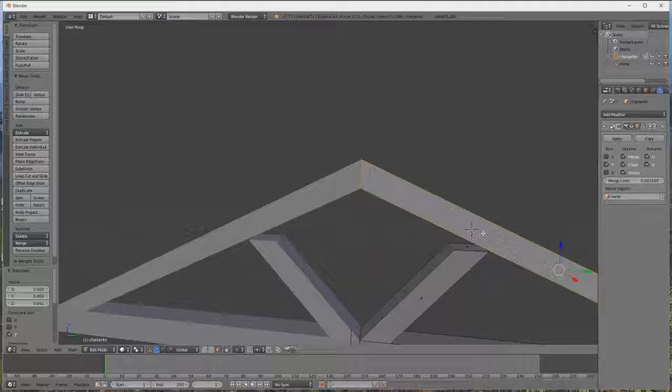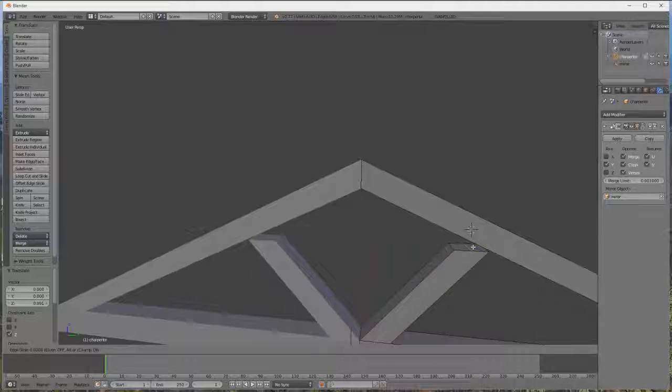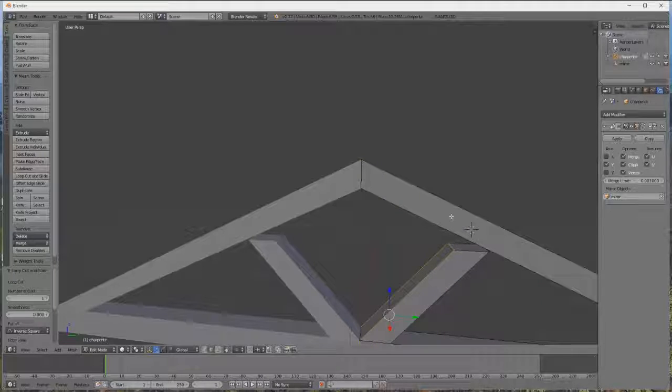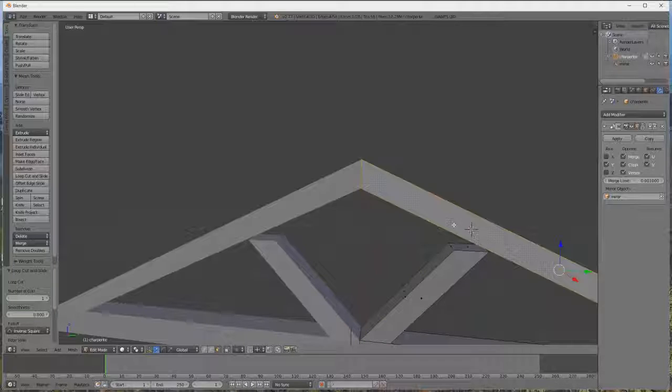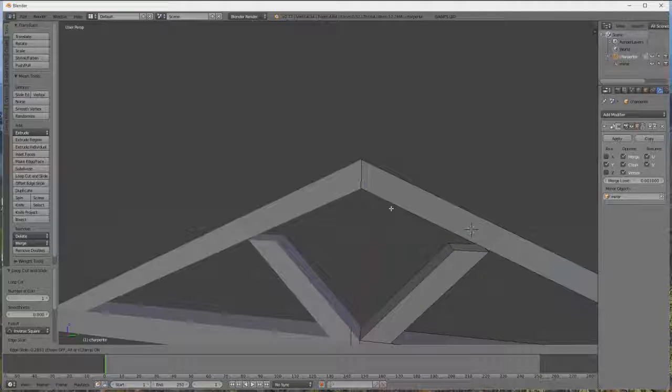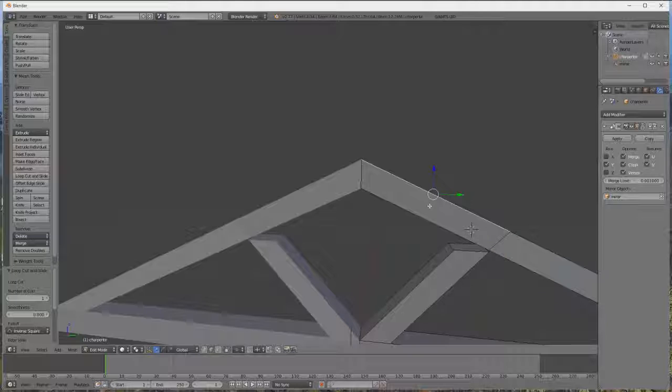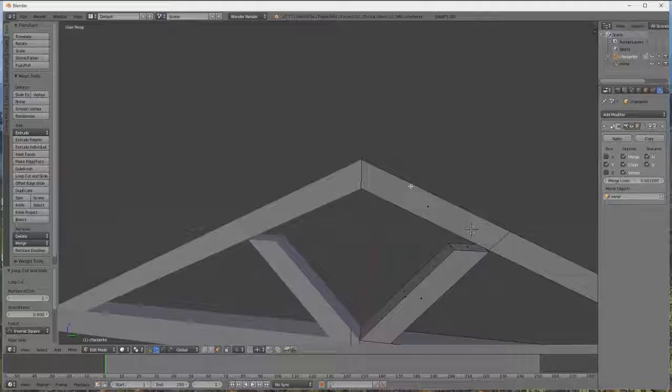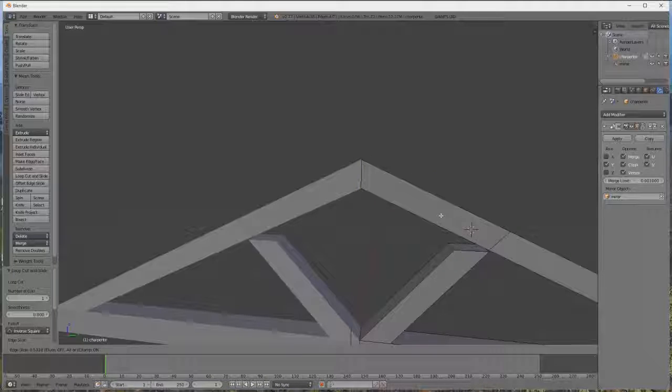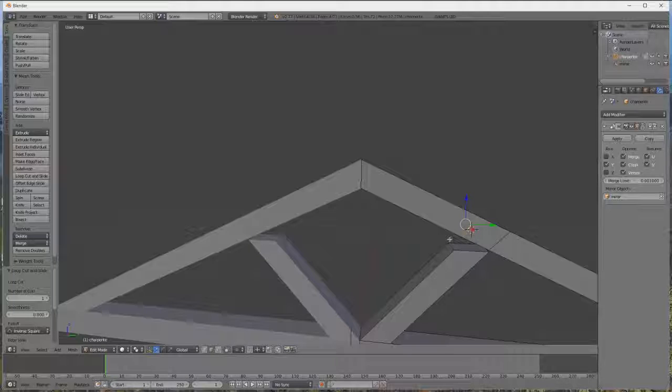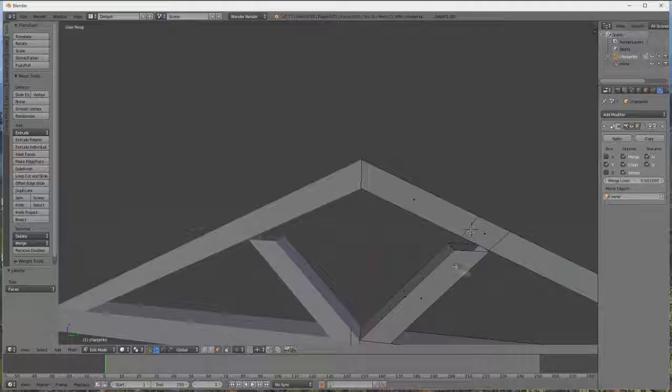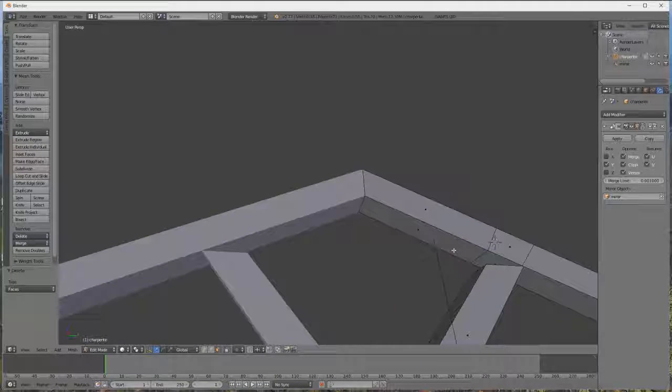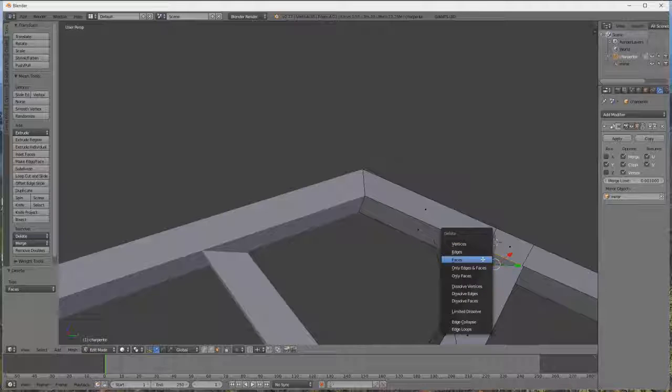On sélectionne la face. On va mettre R. On se met à peu près comme ça, pour que là ça rejoint à peu près là. Ensuite, on reprend la vue de face, on prend R. Voilà, ça c'est à peu près. Donc maintenant, on prend la vue de face là. On fait X, on supprime la face, on appuie sur face. Maintenant, on fait pareil là. X. Face.